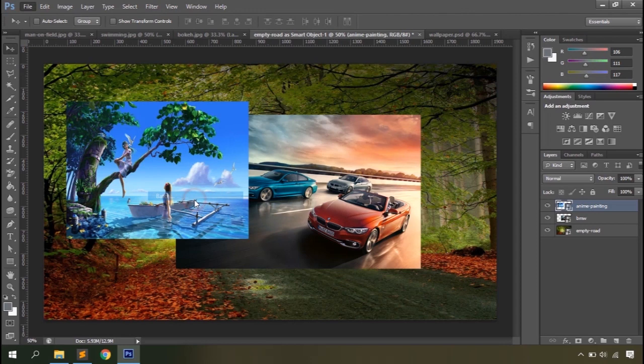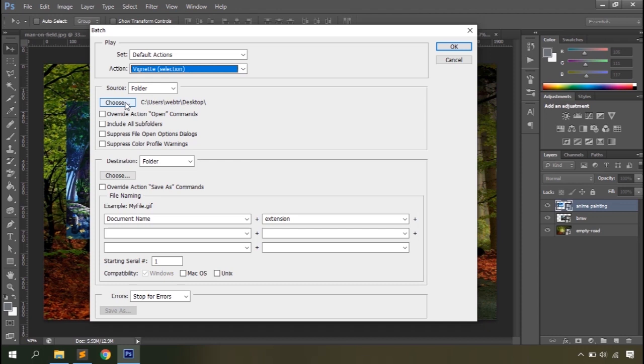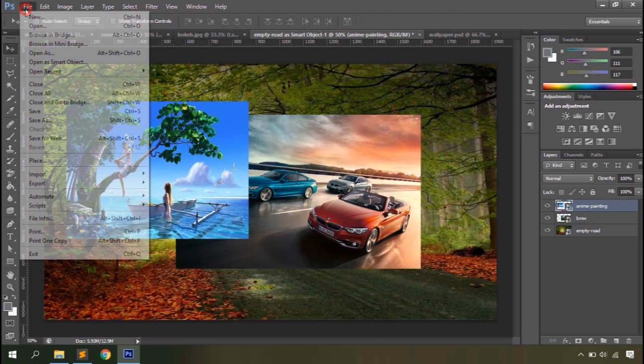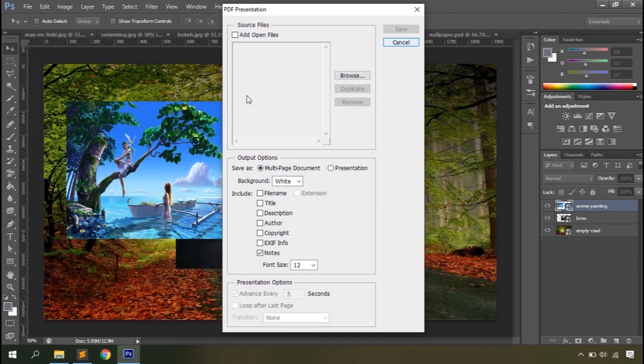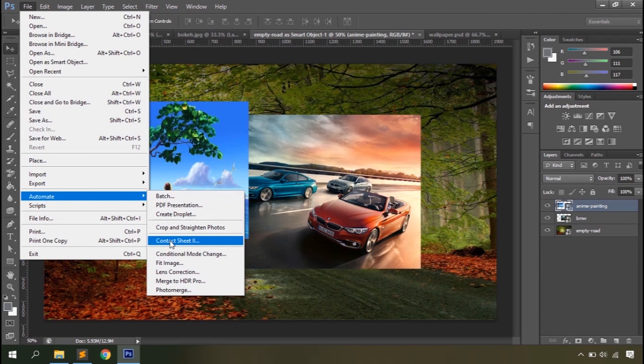In the Automate dialog box you can select an action — these are the default actions Photoshop offers, like converting RGB images to grayscale, setting as PDF, gradient map, or other setups. Then define the source folder for images and the destination folder for outputs, and just hit OK to automate the process. There's also a PDF Presentation option to create PDFs from active or selected files, and Create Droplet — a standalone application of actions saved outside Photoshop. Crop and Straighten Photos lets you batch-process a set of files.